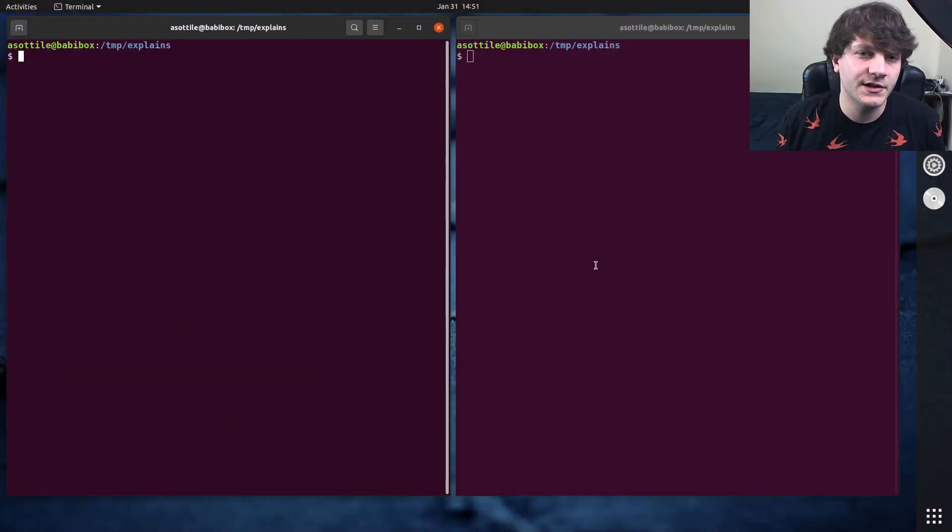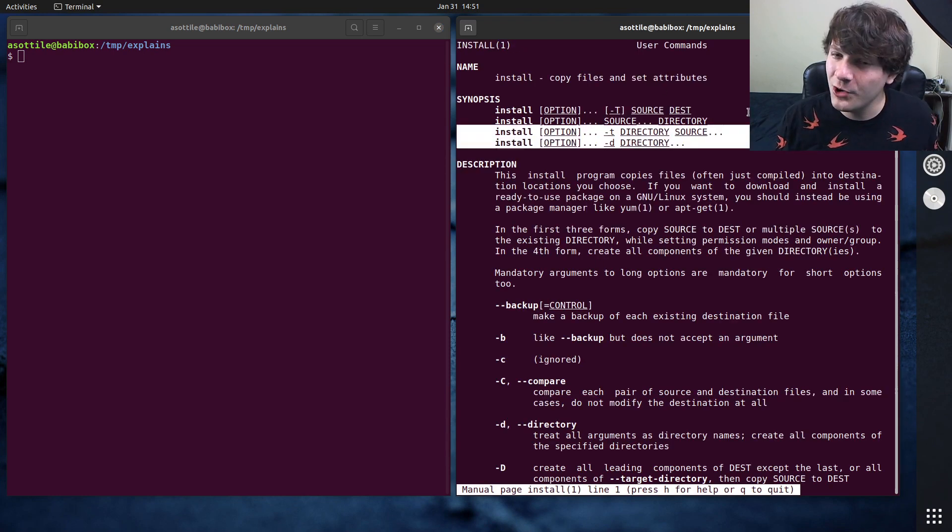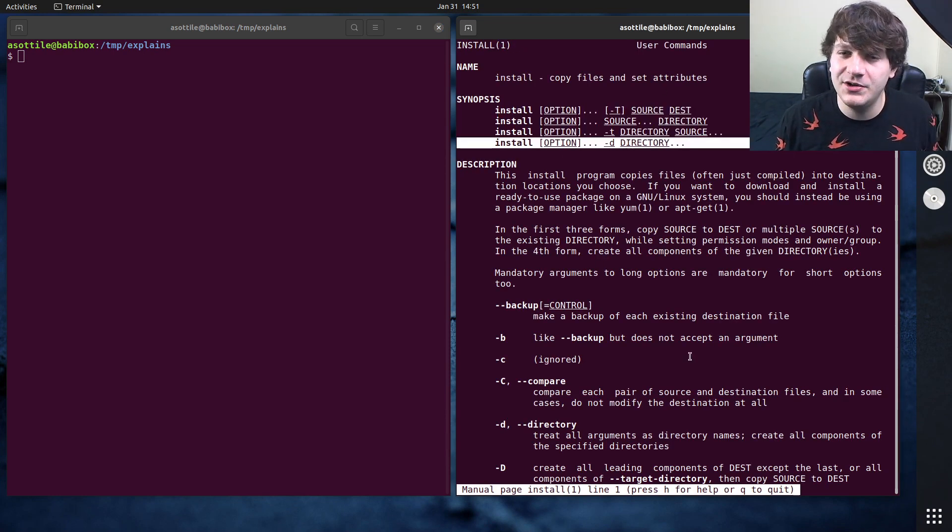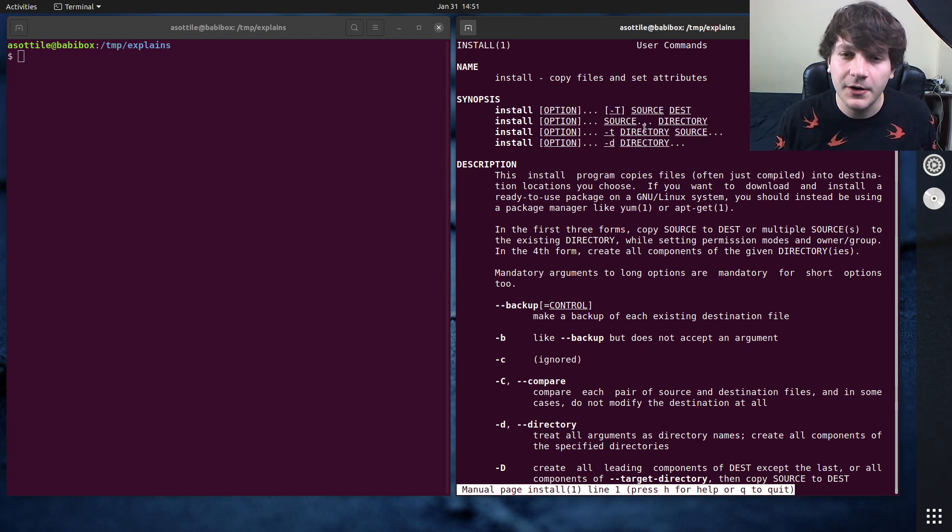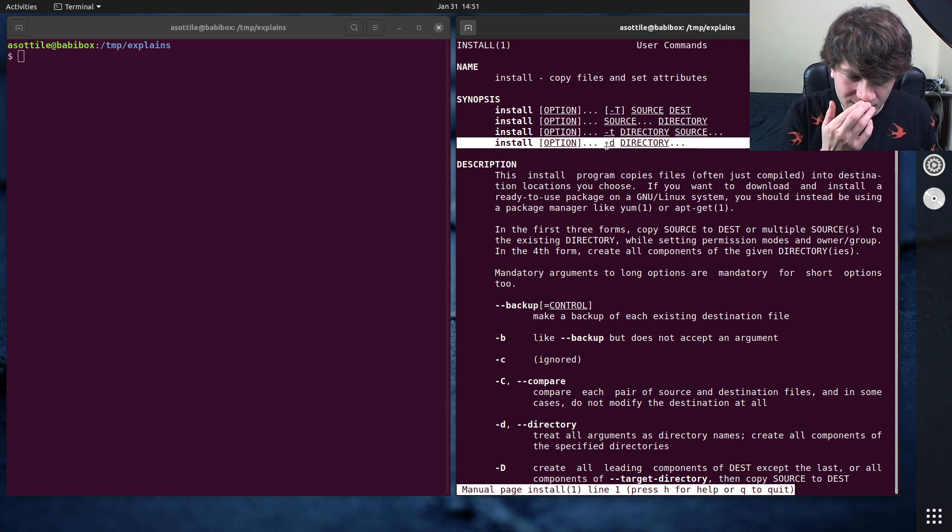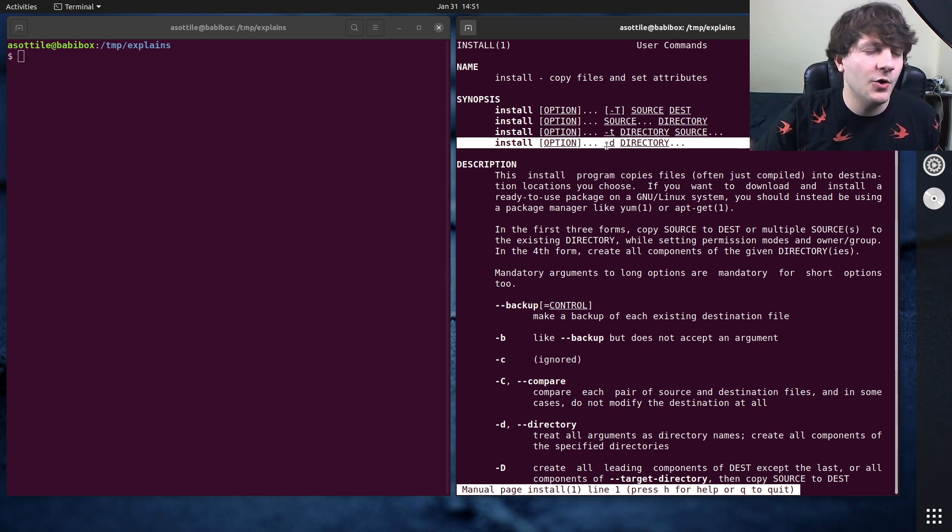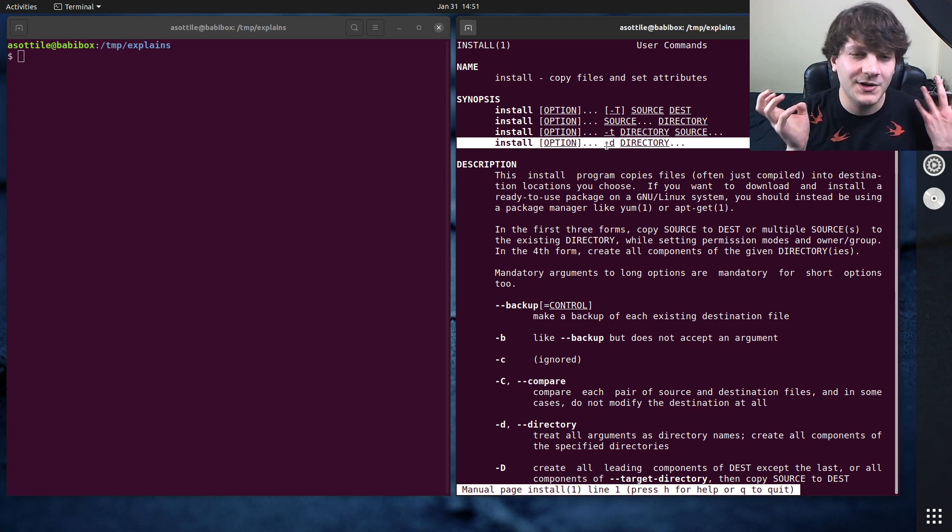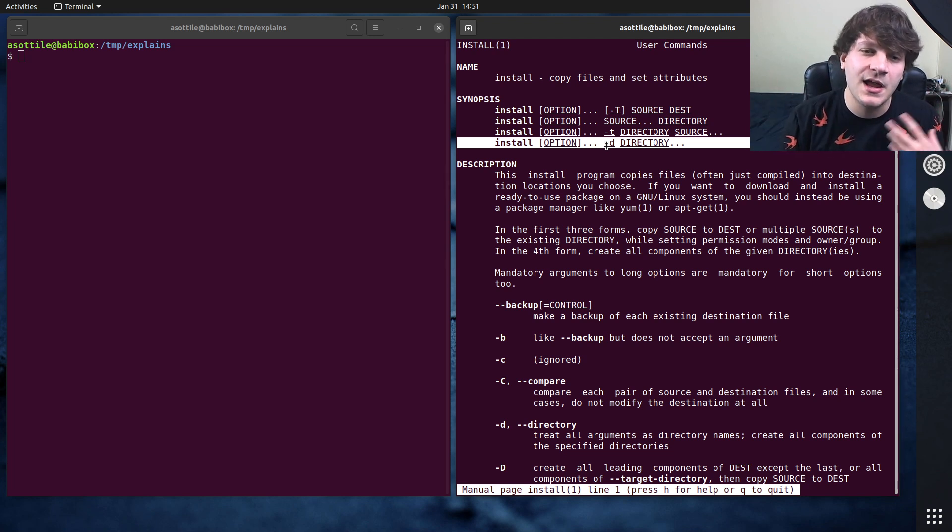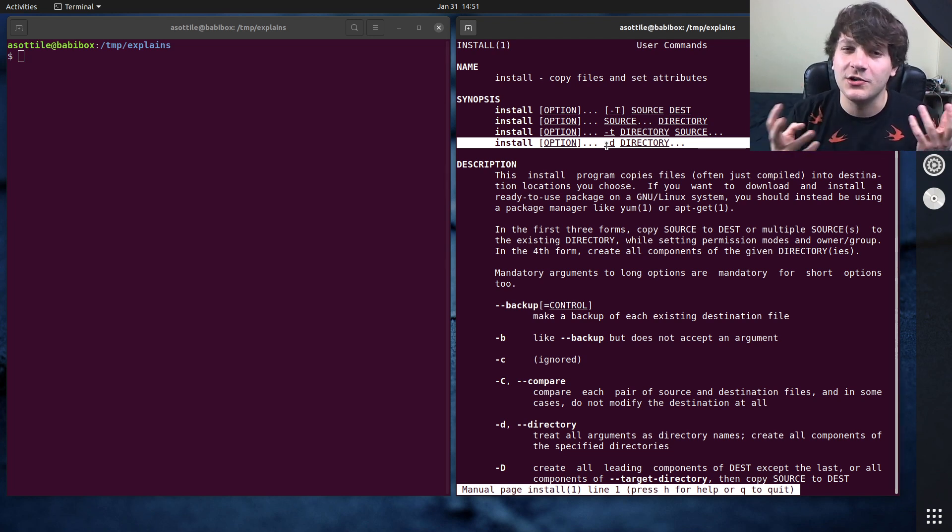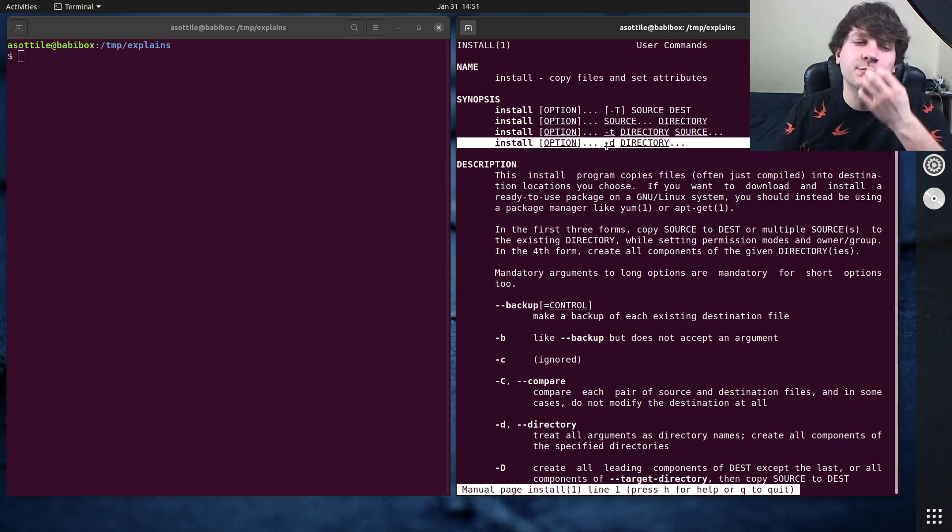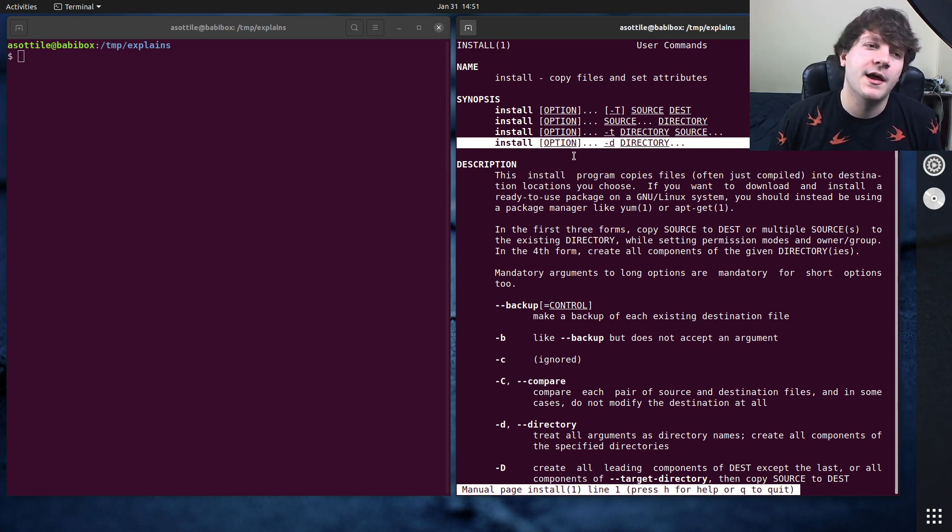Okay, so in order to get started with install, we're going to do man install. And it has four different ways to call it. I've only ever used this one, but we'll go for these other three later. And what install does is it basically allows you to copy but set mode or owner or other things at the same time. So instead of doing like cp and then chmod, you can just do install to take those files and put them in the right place at the right mode.